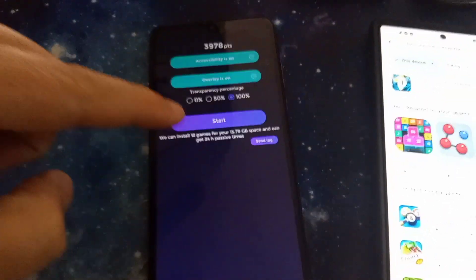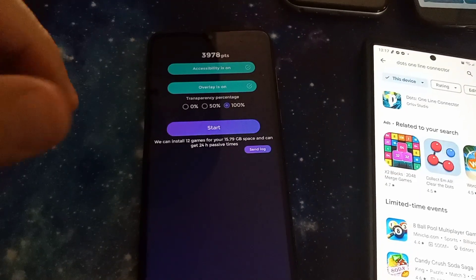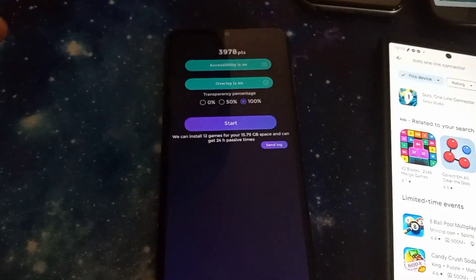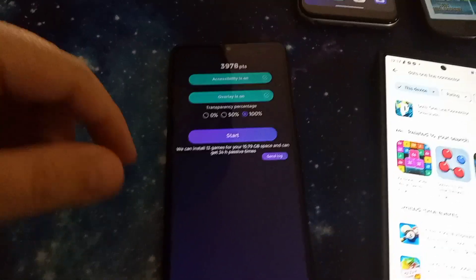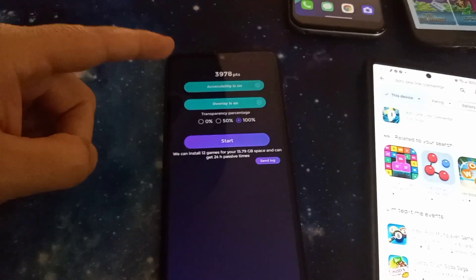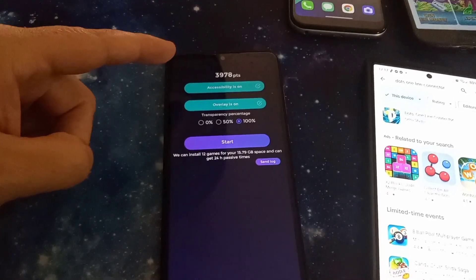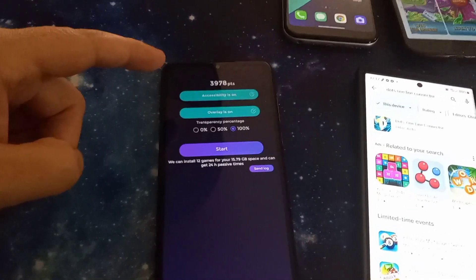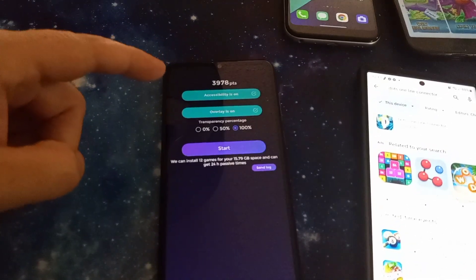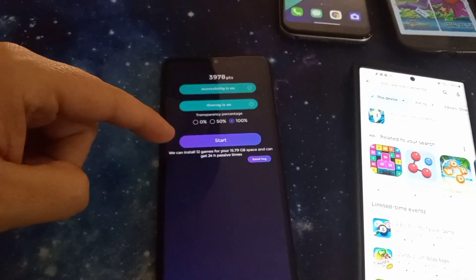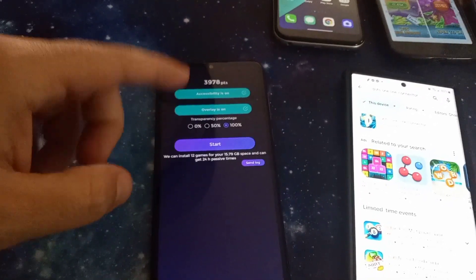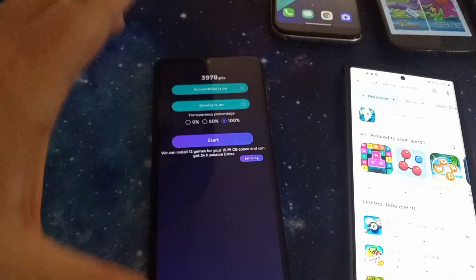Then you just literally press the start button and it starts downloading games to your phone and running ads and stuff like that. As it's doing that, it's accumulating points back to your total. Then you'd have to go to the website and cash it out.